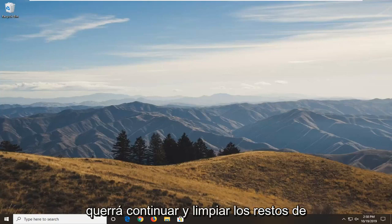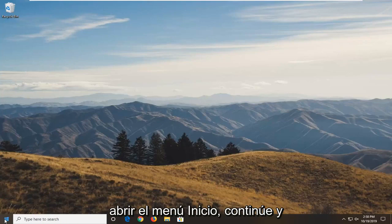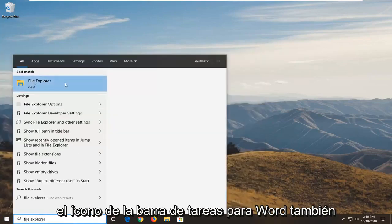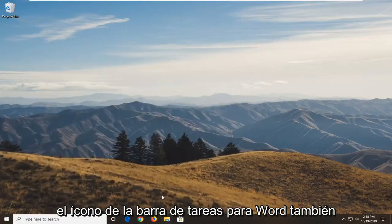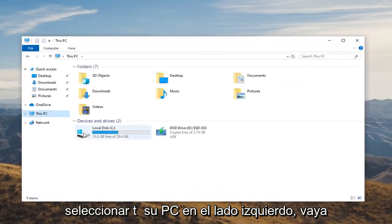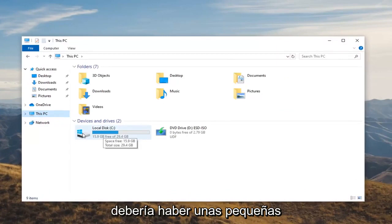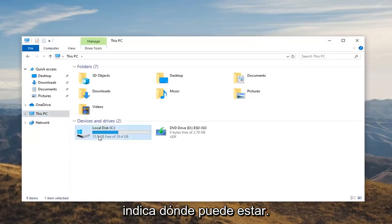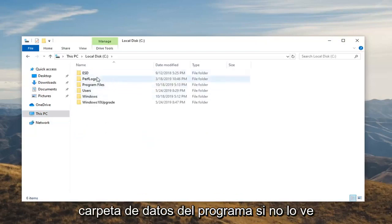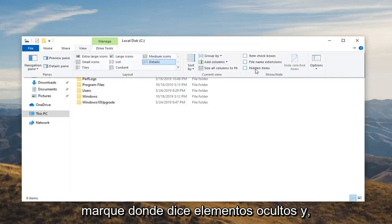So once you've done that, you want to go ahead and clean up the remnants of the application. That would entail opening up the Start Menu and typing in File Explorer — you can open up the taskbar icon for it as well, whatever you prefer. We're going to select This PC on the left side. Go underneath whatever disk Windows is installed on; there should be a little Windows icon above the hard drive indicating where that may be. Double click on that. Double click on the ProgramData folder. If you don't see it, select the View tab and then check mark where it says Hidden Items.